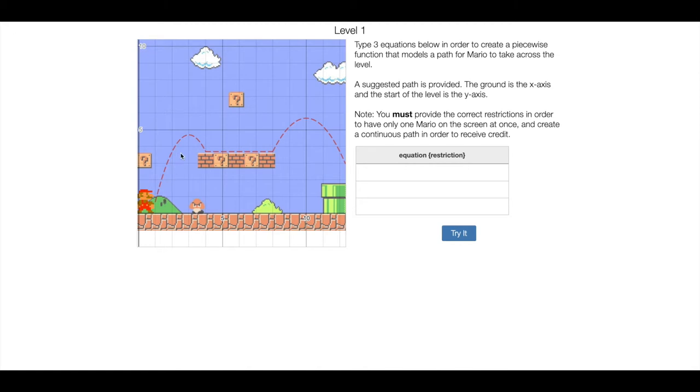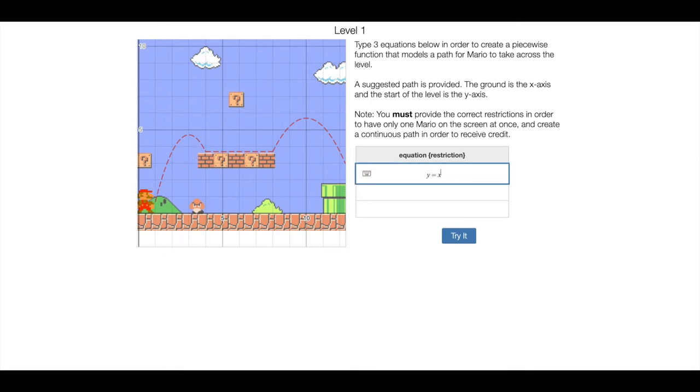I'm going to do this first one with you guys, and then you'll have to figure out the rest on your own. Since I know this is a parabola, the first thing I'm going to do is type in the function y equals x squared, right, because that's what a parabola is going to be. That's like the parent function for it, but now I need to do a couple things.